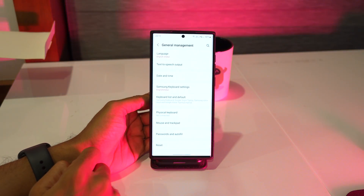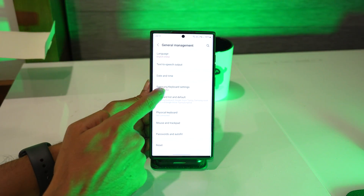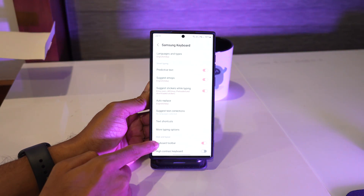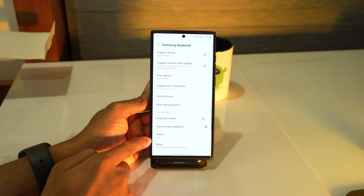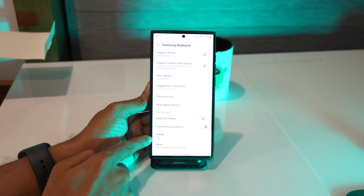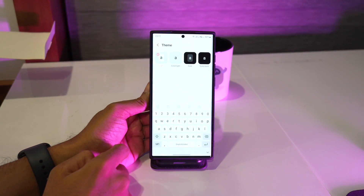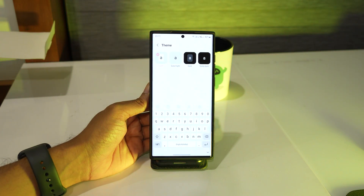Tap Samsung Keyboard Settings. On the next screen you will have options to change the keyboard theme on your phone. Tap the Theme option. The default theme used is Light.